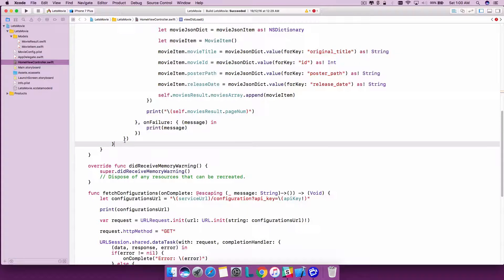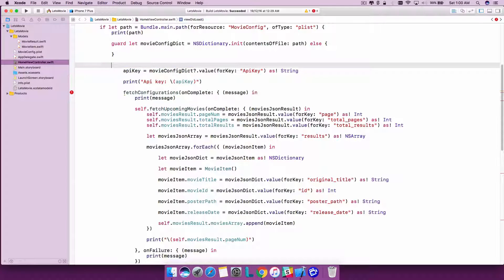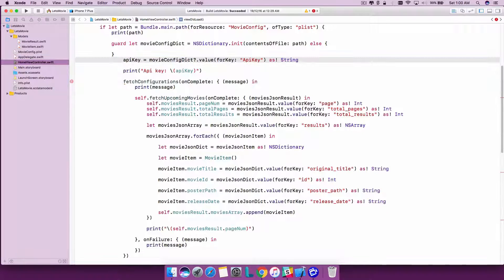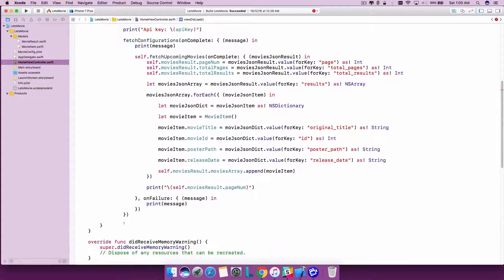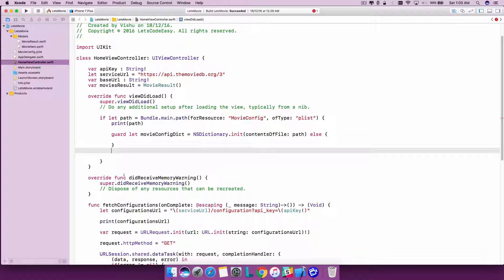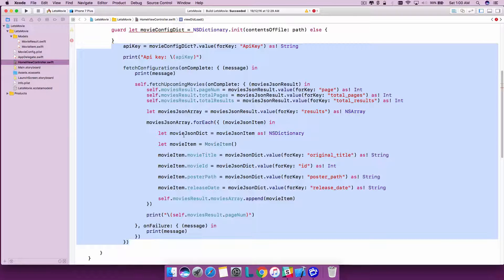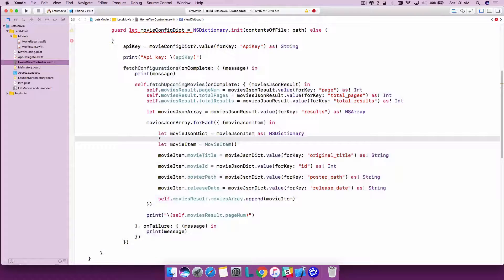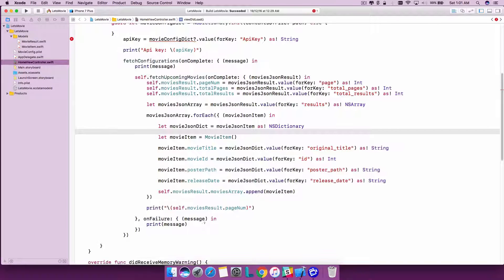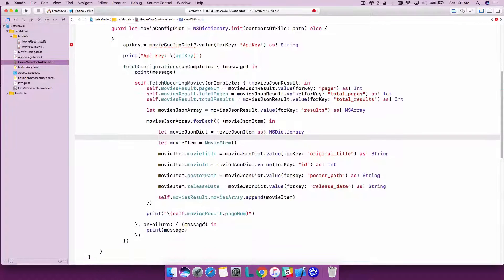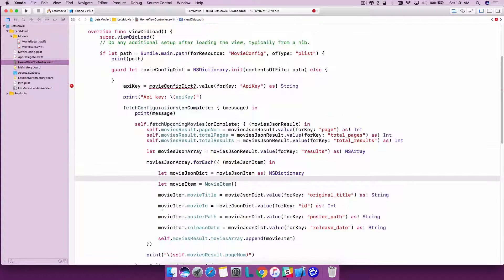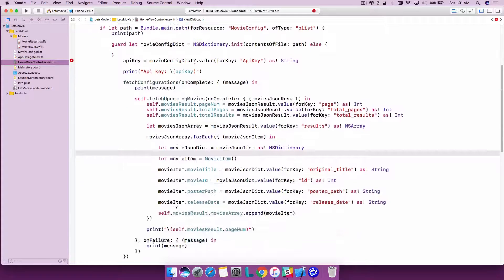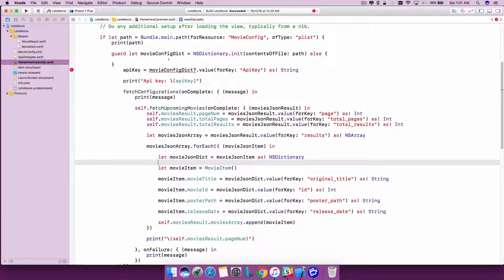What we can do is get rid of this if condition and include all of this code outside. It remains the same, only that whatever we are finding as a failure we can include there.